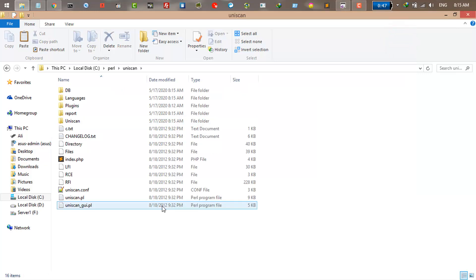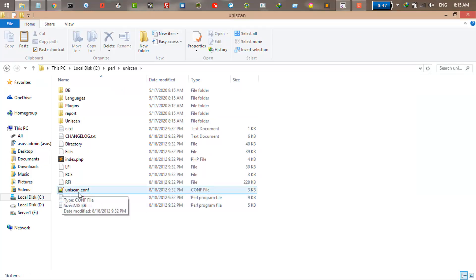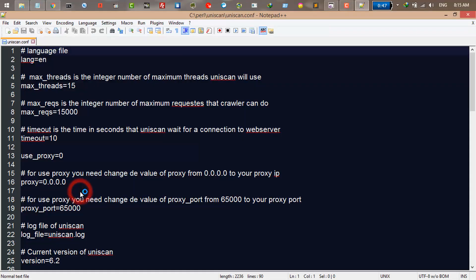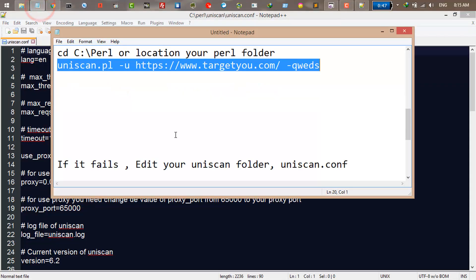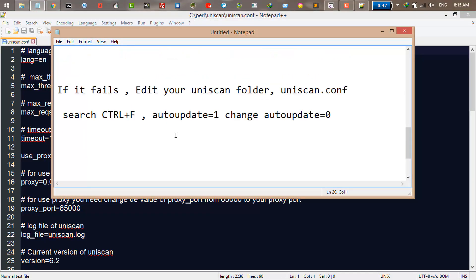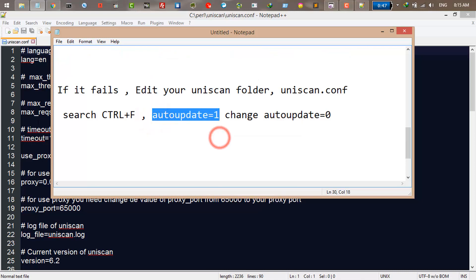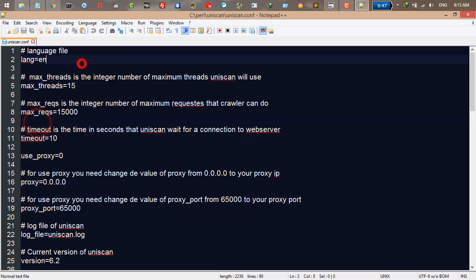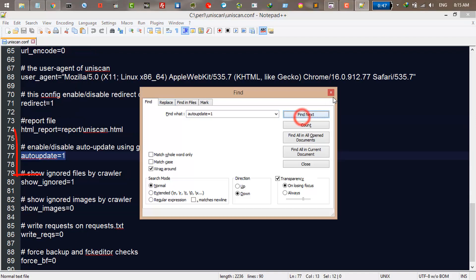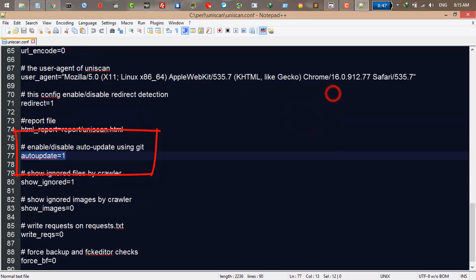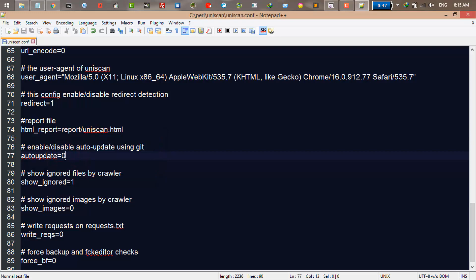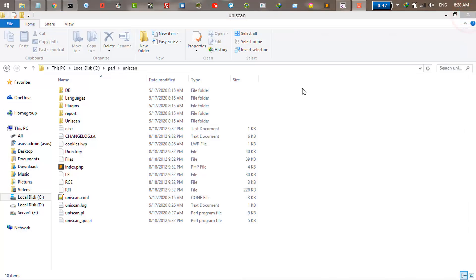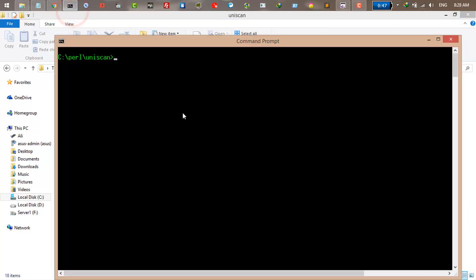All you need to do is go to the Uniscan folder and edit the Uniscan dot PL. Once you are there, just Ctrl+F to find and find for auto_update. Just find it, here you can see. Just change one to zero and save your file and close. Let's test it again. Here you can see this is still an error we have to fix.